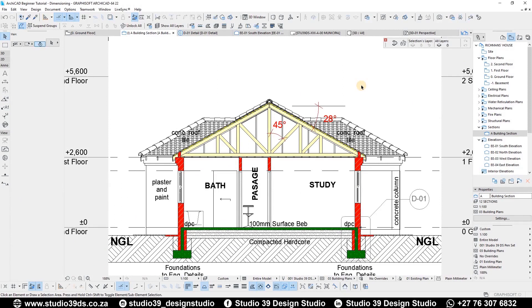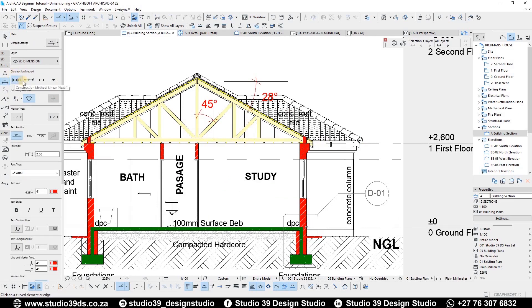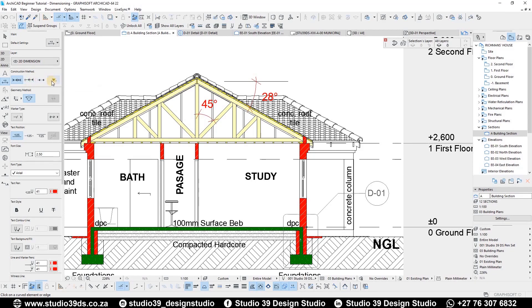Now I want to show you what I do when it comes to elevations and sections — specifically when I want to dimension level points on an elevation. I use the actual dimension tool, and instead of the linear method, I sometimes use the cumulative method for construction drawings for contractors on site, because it's a much better dimension tool for setting out. You can also use the baseline method, but for this I use the elevation method first.